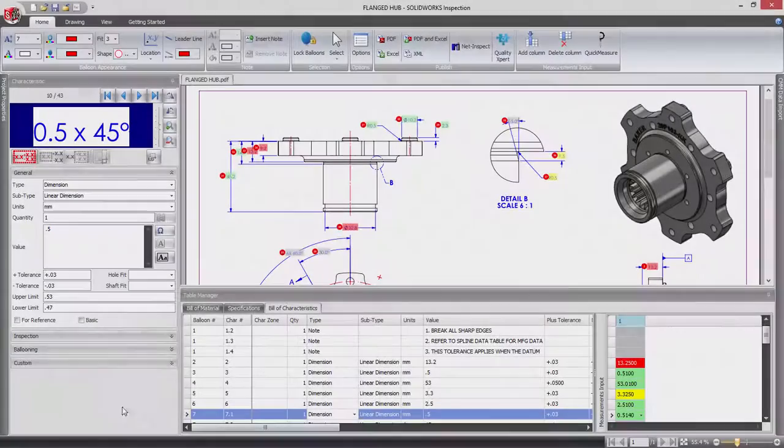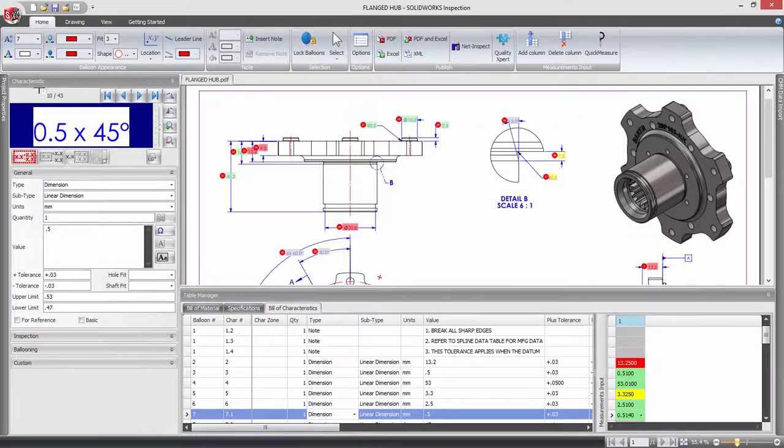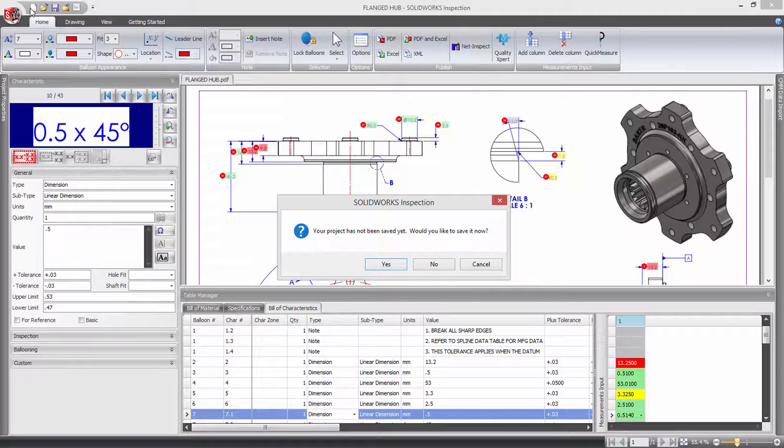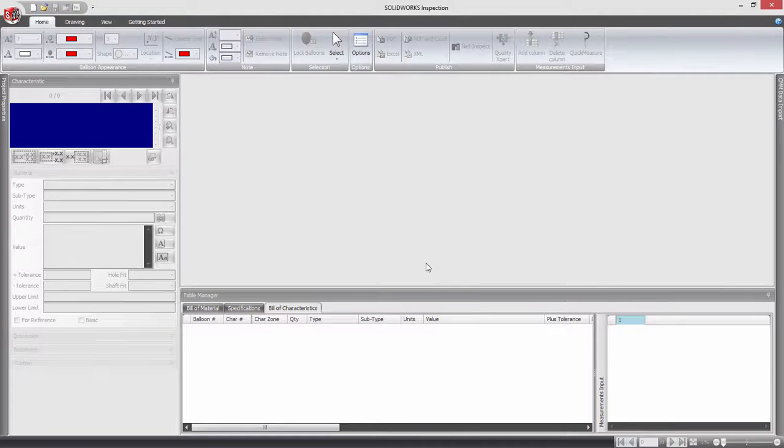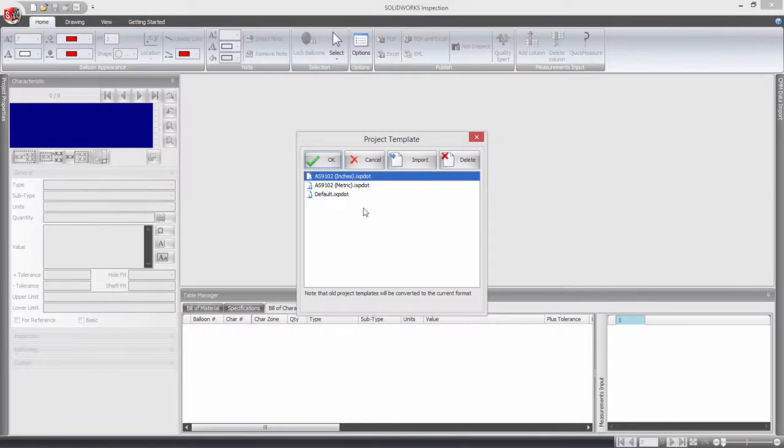With the flanged hub project finished, it's time to start a new inspection project, this time using a drawing already saved in PDF format.